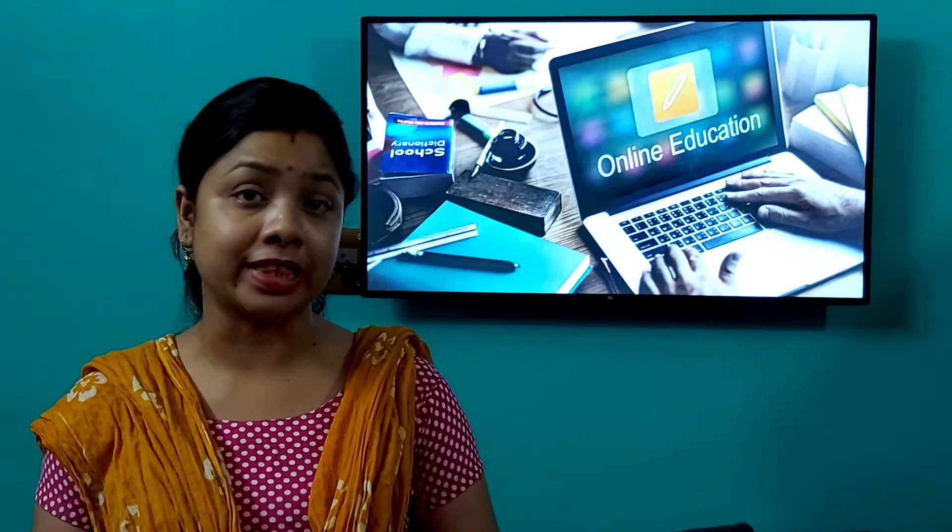Hello students, welcome back to online class. Today I am going to introduce you with a letter and its sound. This is letter C, and the sound of letter C is K. Say it with me: the sound of letter C is K.